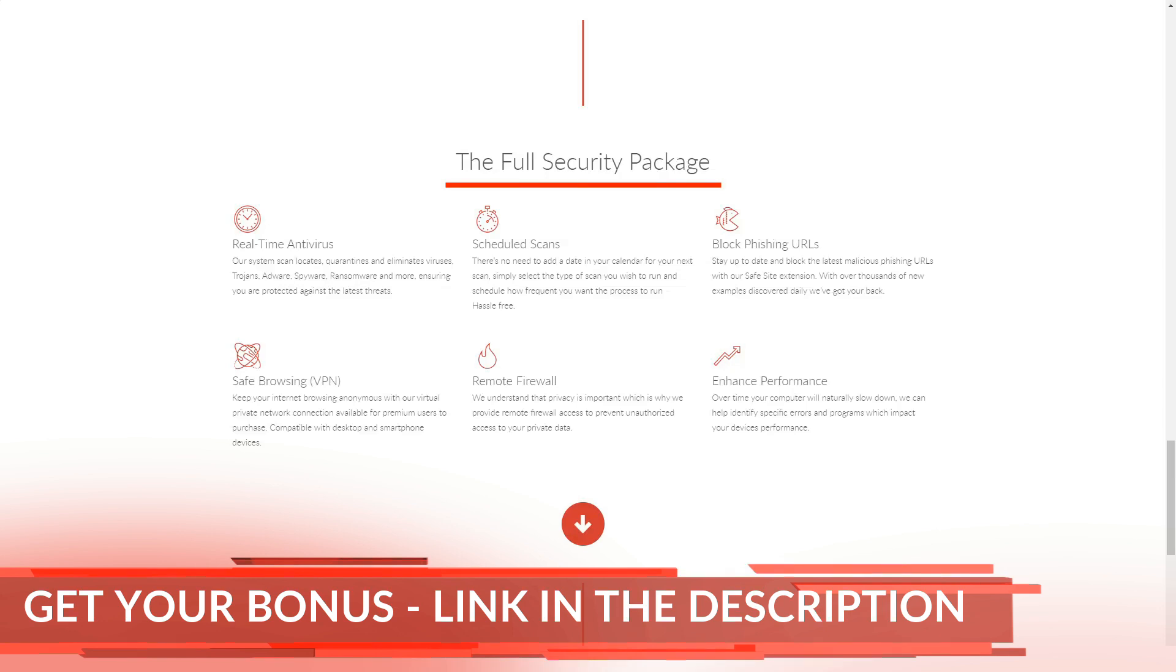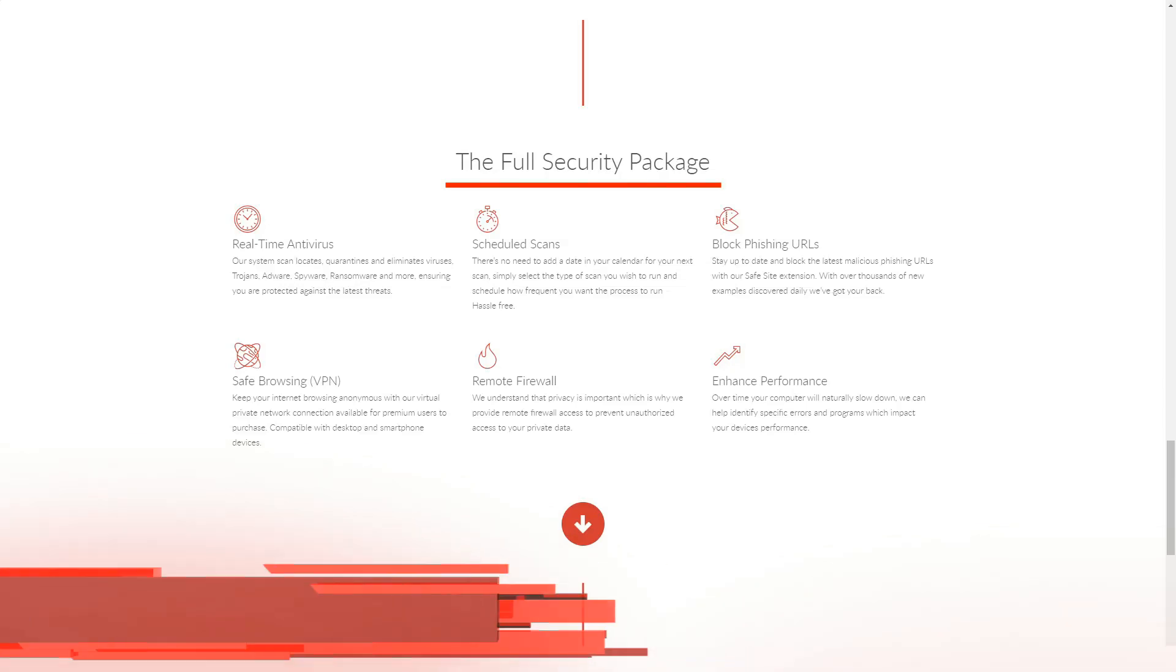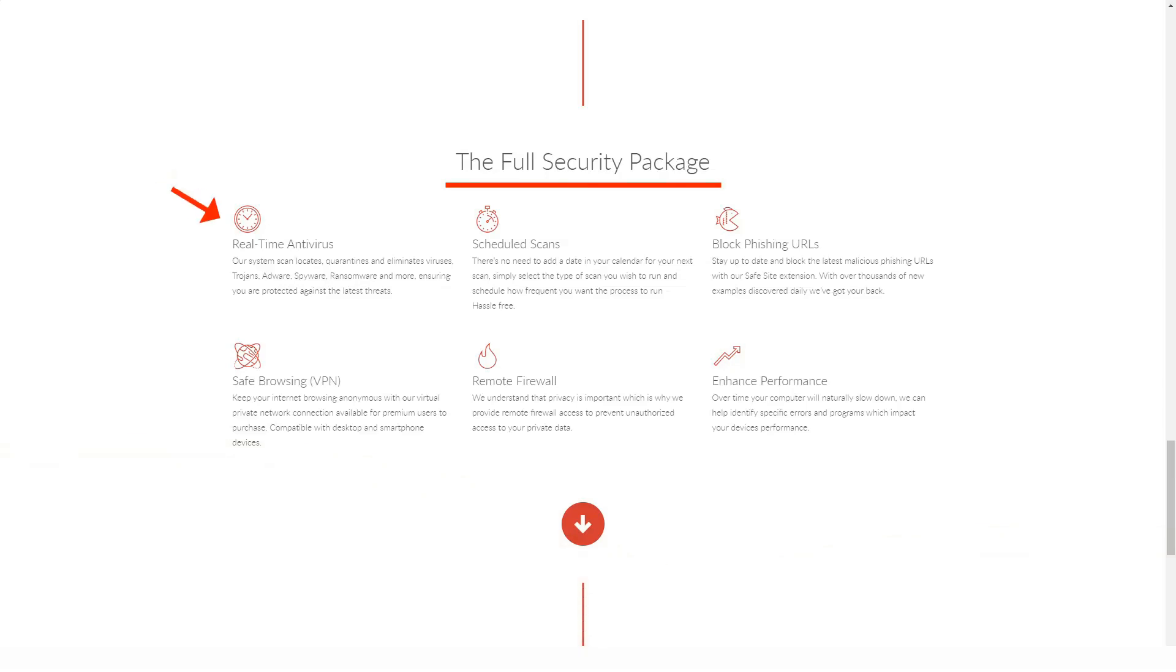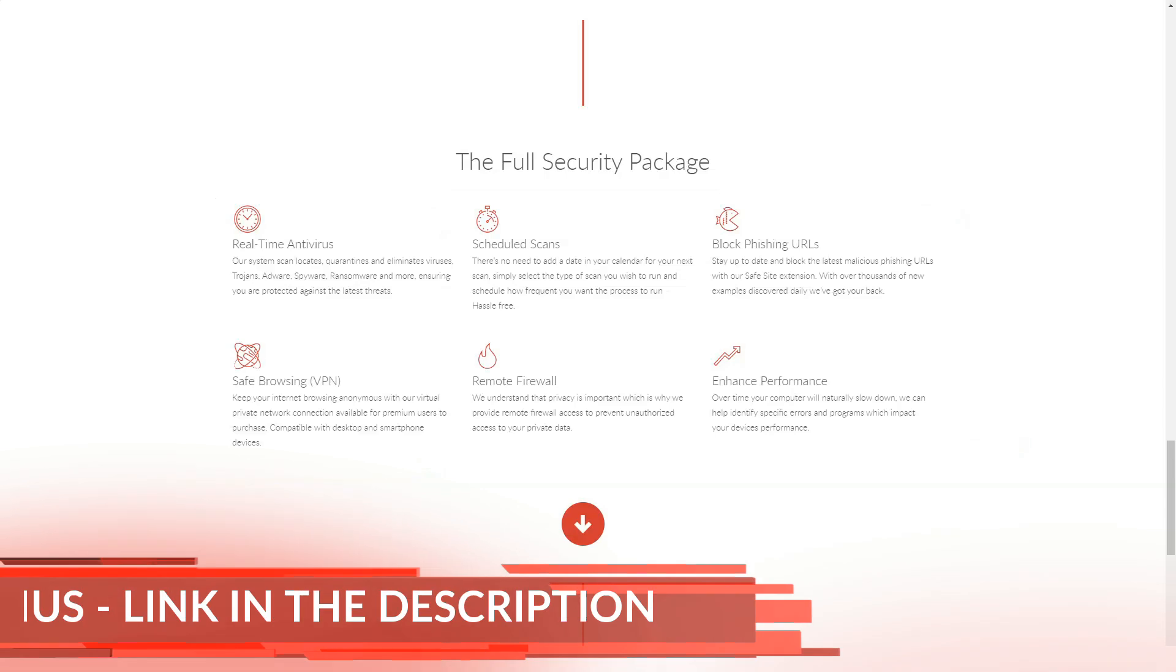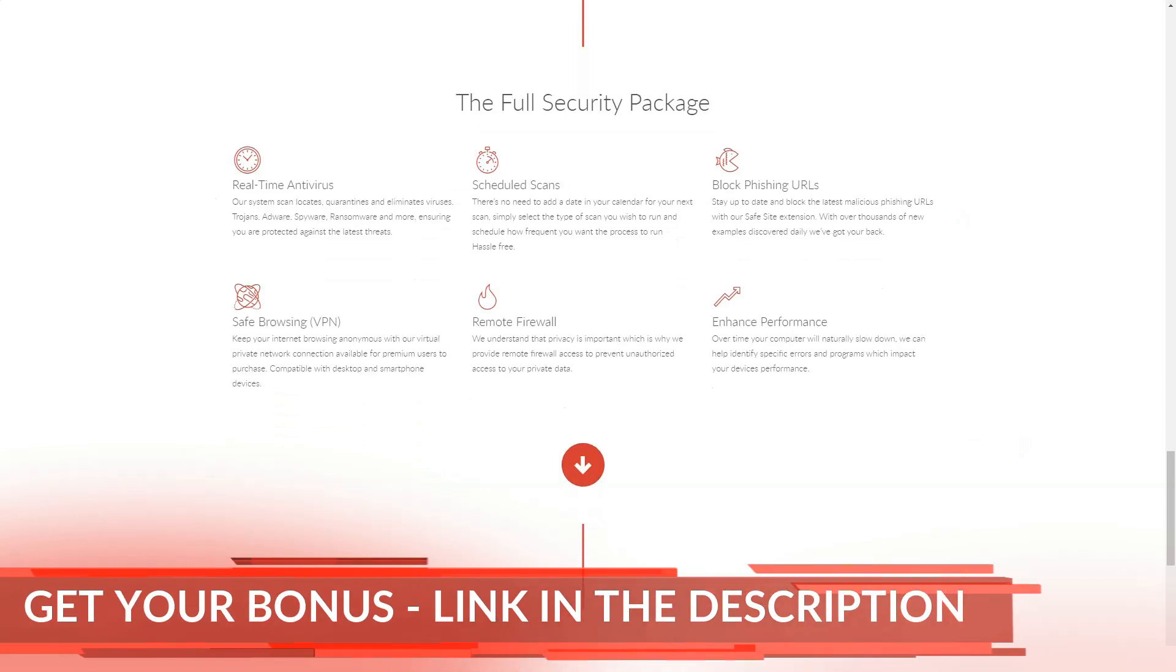TotalAV Antivirus Pro has Avira-based on-demand and real-time detection, anti-phishing, and a number of system optimization tools, cleaning browser traces, duplicates and junk files, managing startup programs, optimizing boot times, and much more.